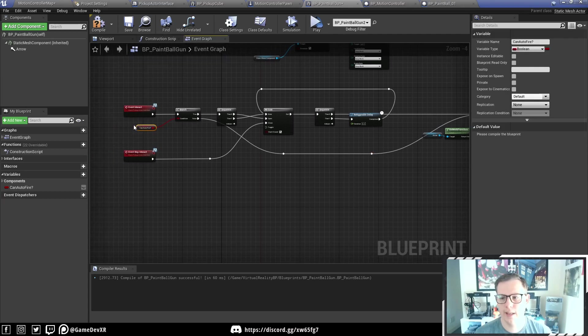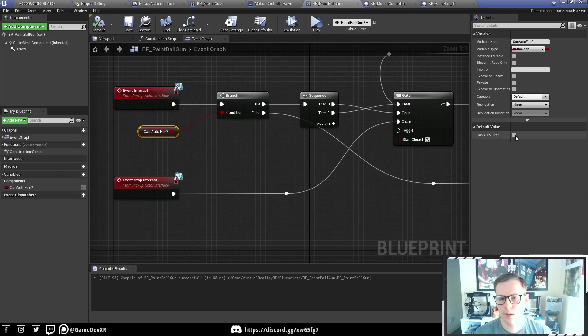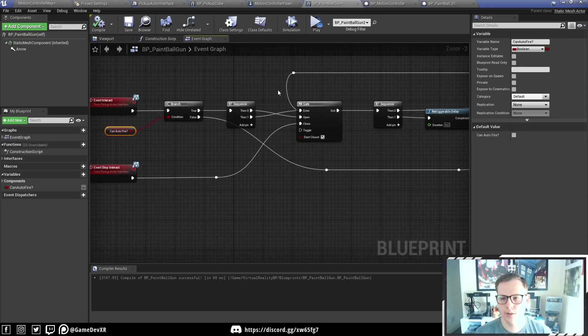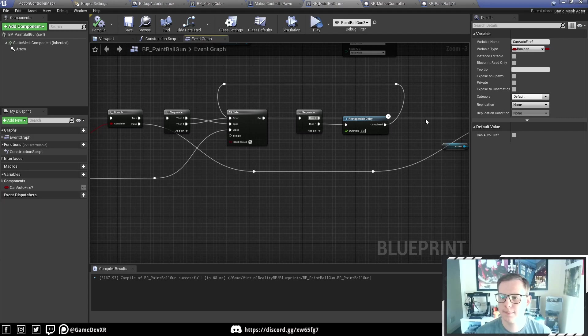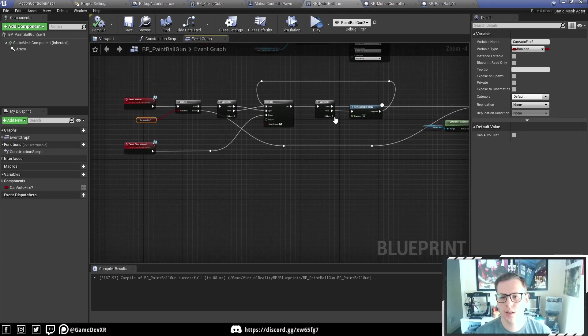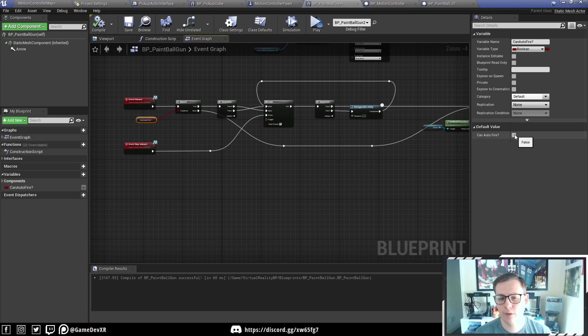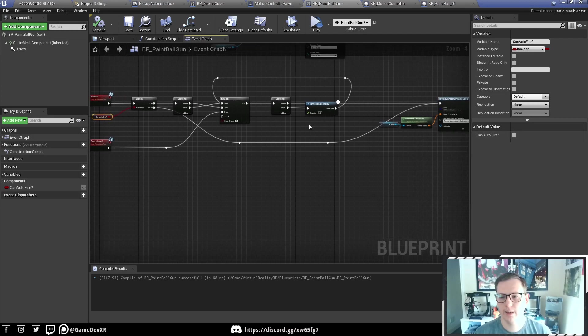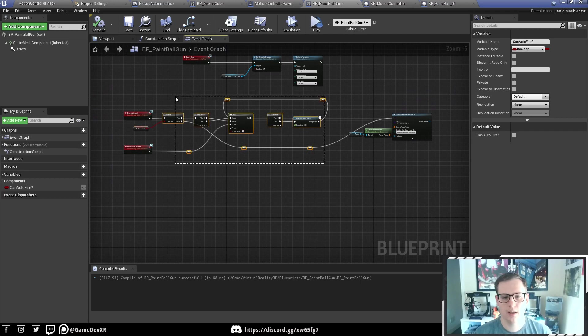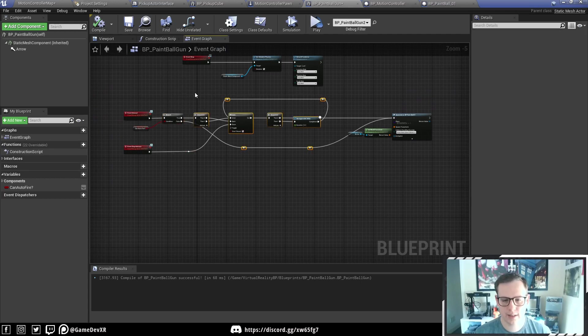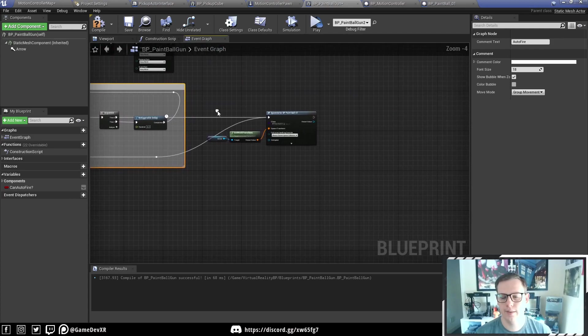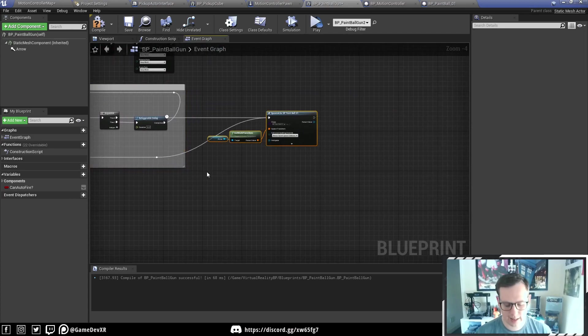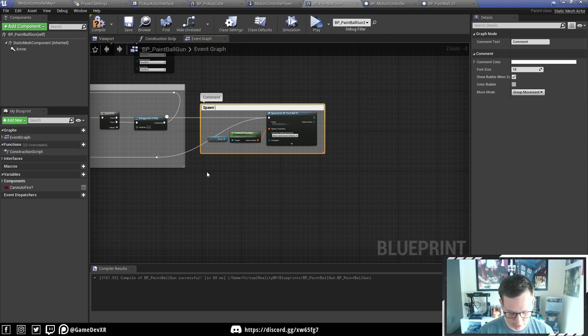Now if this value is true, we hit compile, it will actually create a loop which allows us to spawn multiple projectiles. Once you release, it stops. But if we set this to false, we'll be able to just fire one bullet, which is exactly what we're after. Let's comment this and we'll do auto fire. And then we'll comment this last bit and call this spawn projectile.